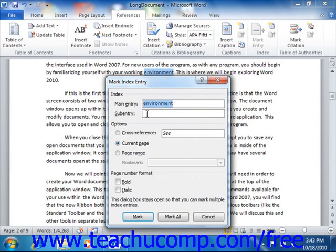In the Sub-Entry text box, you can enter an index entry that falls under the more general index entry above if needed. If you want to create a third level entry, then you can enter the sub-entry into the sub-entry text box, followed by a colon symbol, followed by the third level index entry.